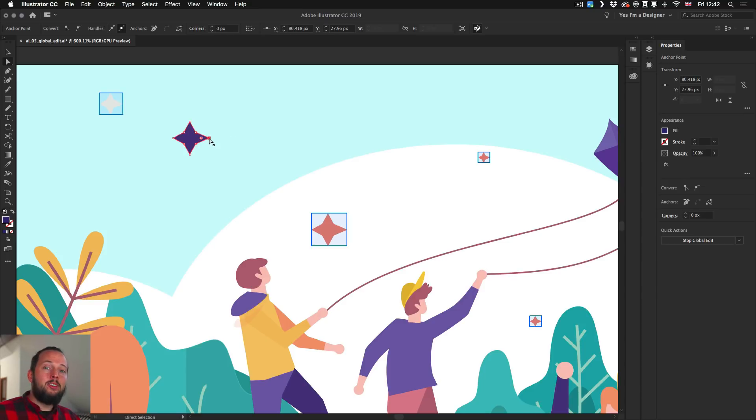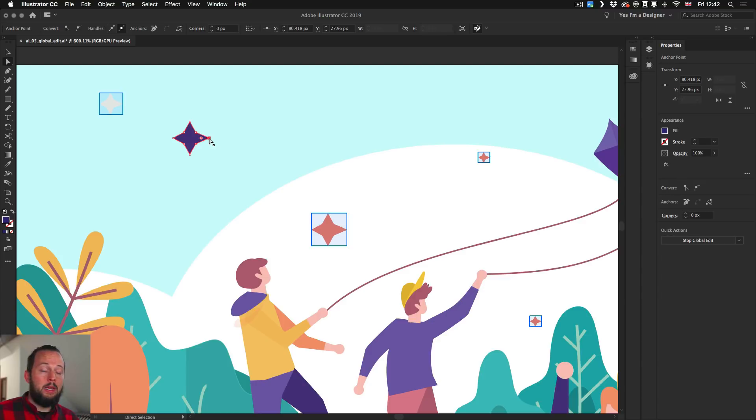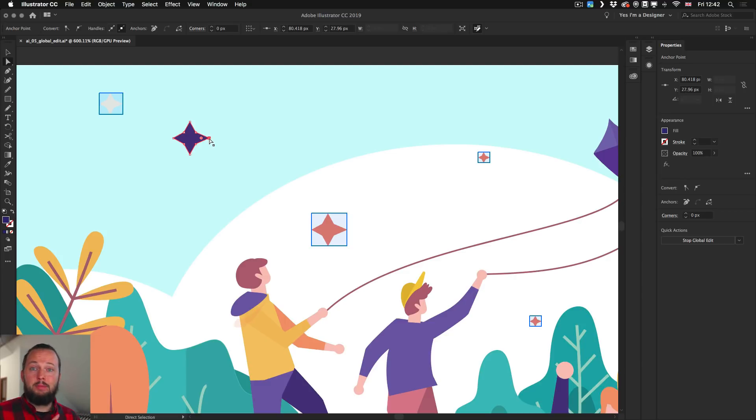And Illustrator found them simply by just looking at their outline. So it's not a special group. It's not something that I saved as a symbol, as I mentioned earlier. It's just simply Illustrator working out the similarities between these objects.